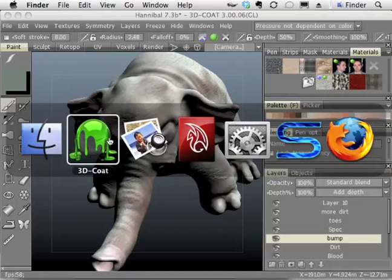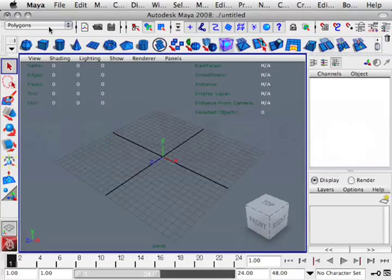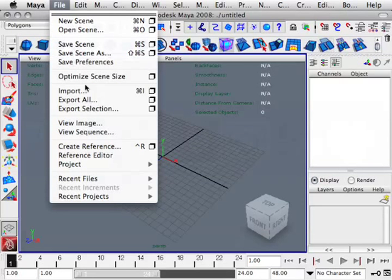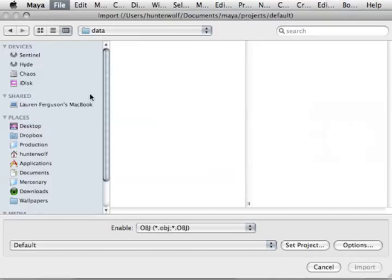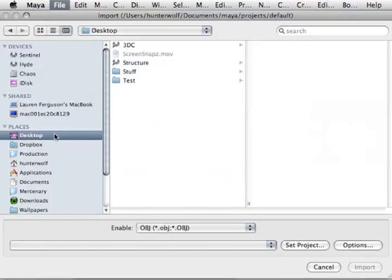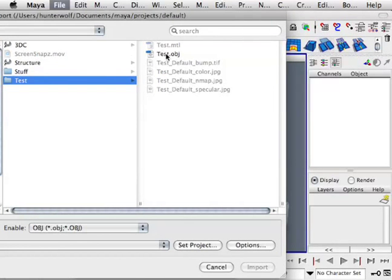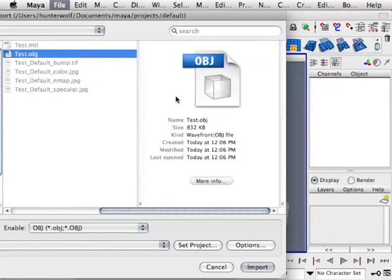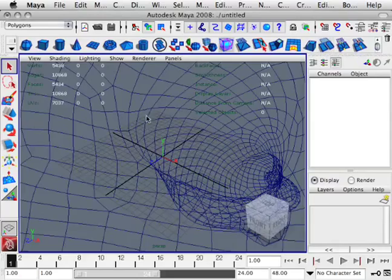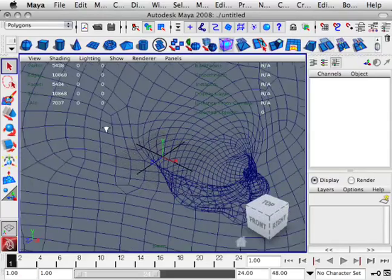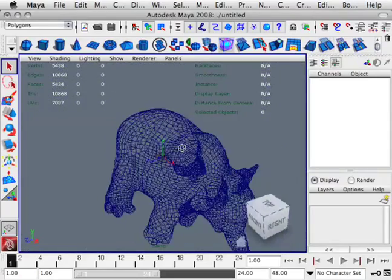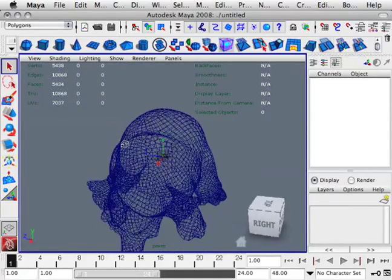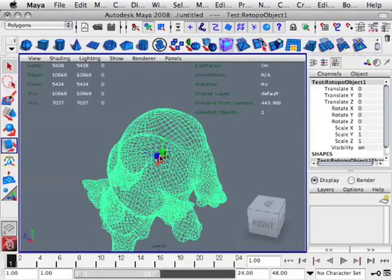So I'm going to hop over to Maya and I'm going to bring that model in. I'll go to File, Import. And on my desktop, I'm going to choose to bring in test.obj. Now, as you can see, it comes in quite large.